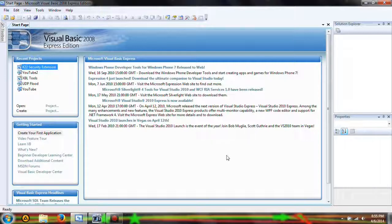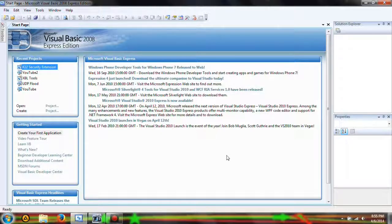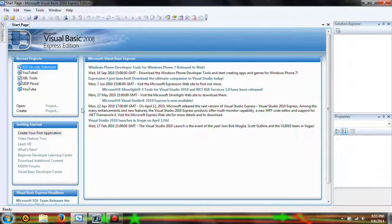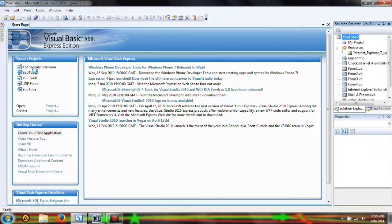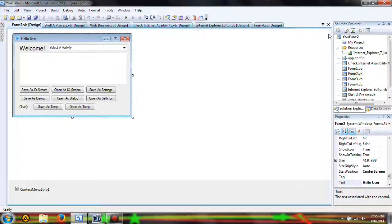Hey YouTube, it's KShad22 here with a brand new video. This one's going to be on Visual Basic 2008 and it's going to be a follow-up on the last previous video, so if you didn't see the previous video be sure to go find it. Let's get started by opening up the YouTube project that we've been working on.